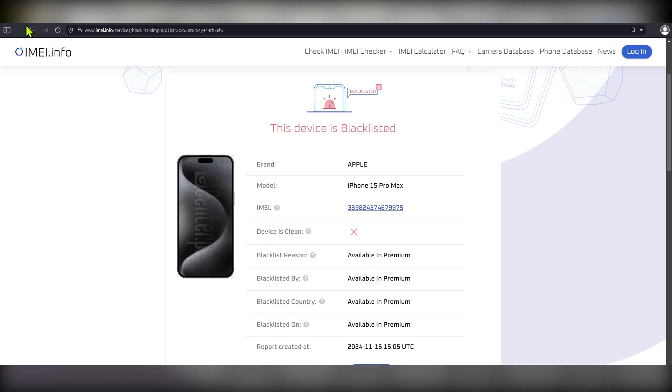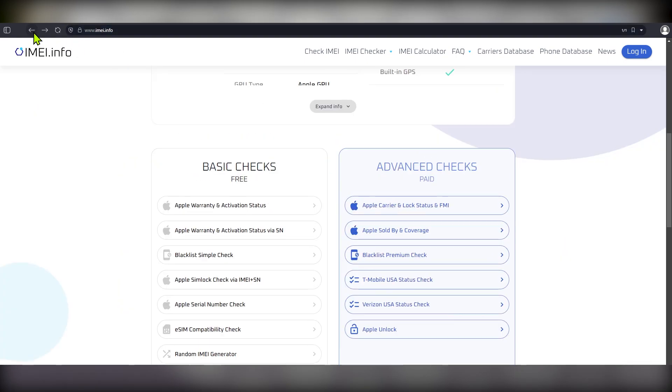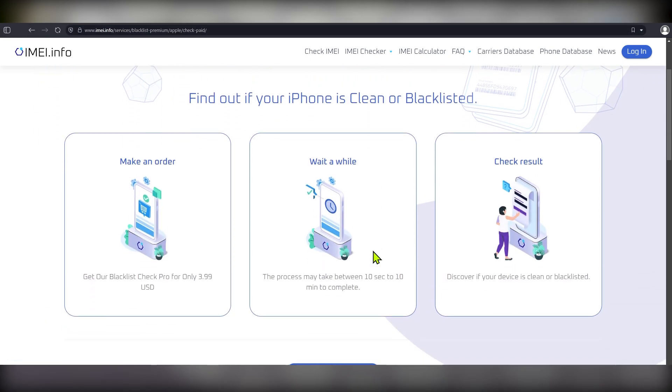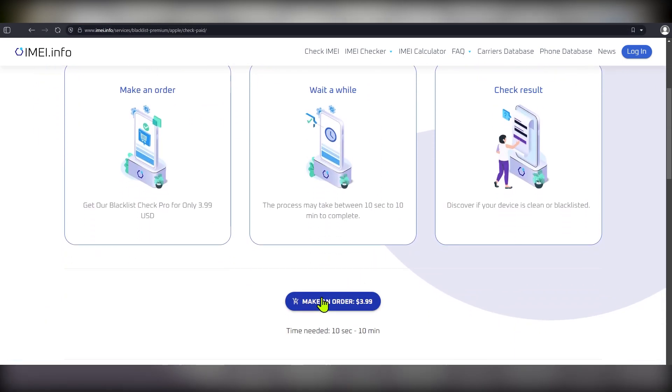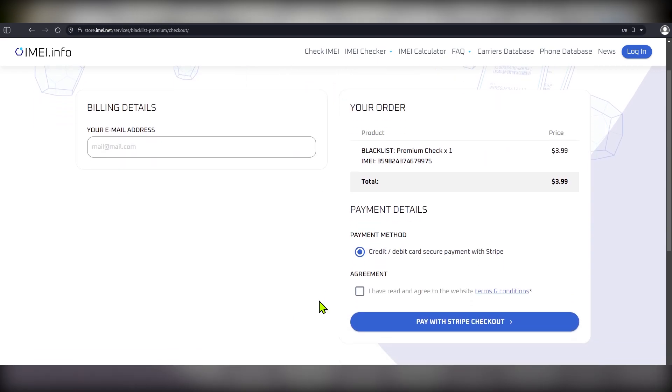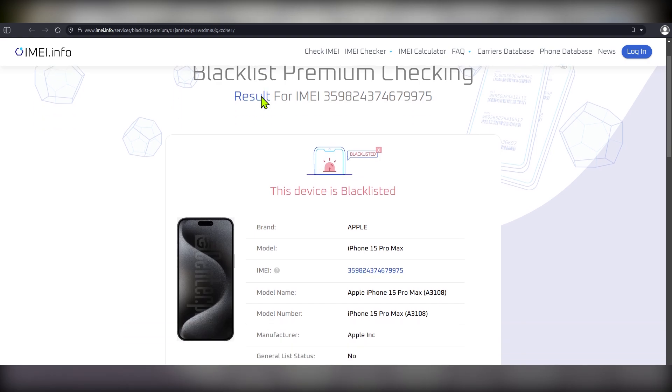So, let's quickly get a few pages back and press the blacklist premium check. Here, click make an order. Next, fill out all the billing details and proceed with your payment. Once the payment is made successfully, you are going to get a result that will look something like this one.